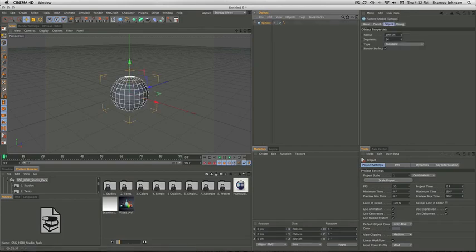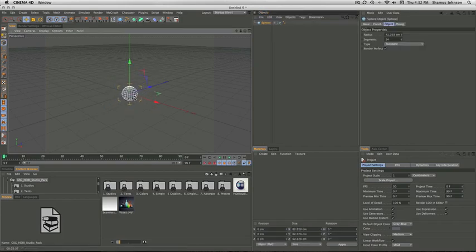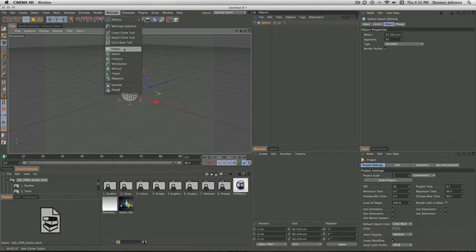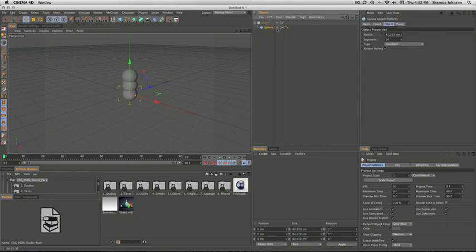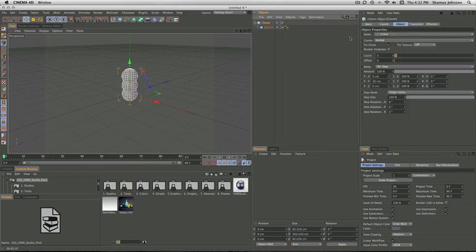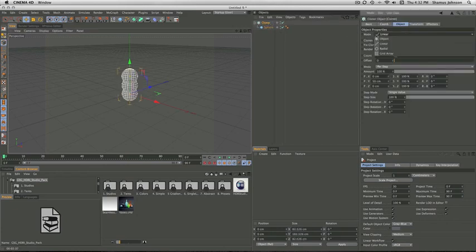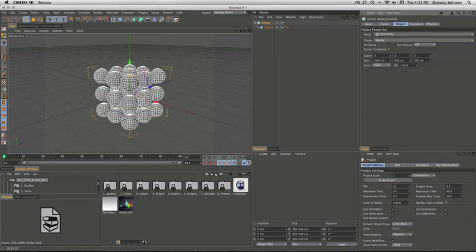So first we're going to start off by going to Object and making a sphere. Then we go ahead and make it small. Next we go to MoGraph and make a cloner, put the sphere inside the cloner, and then we're going to change the mode to Grid Array.